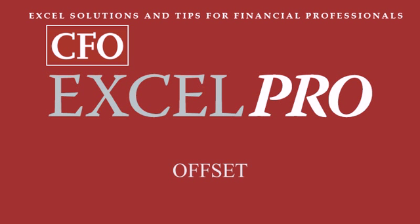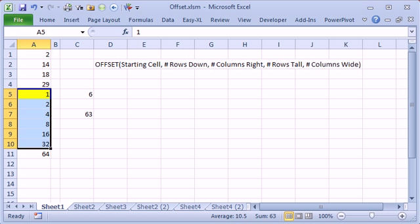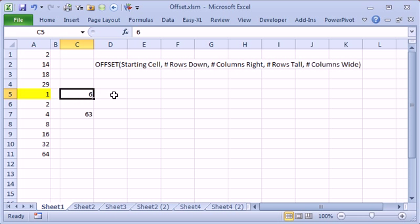Let's talk about the OFFSET function. This is Bill Jelen from MrExcel.com. OFFSET is a wild function. It's hard to understand because it's so flexible, it offers so many things.